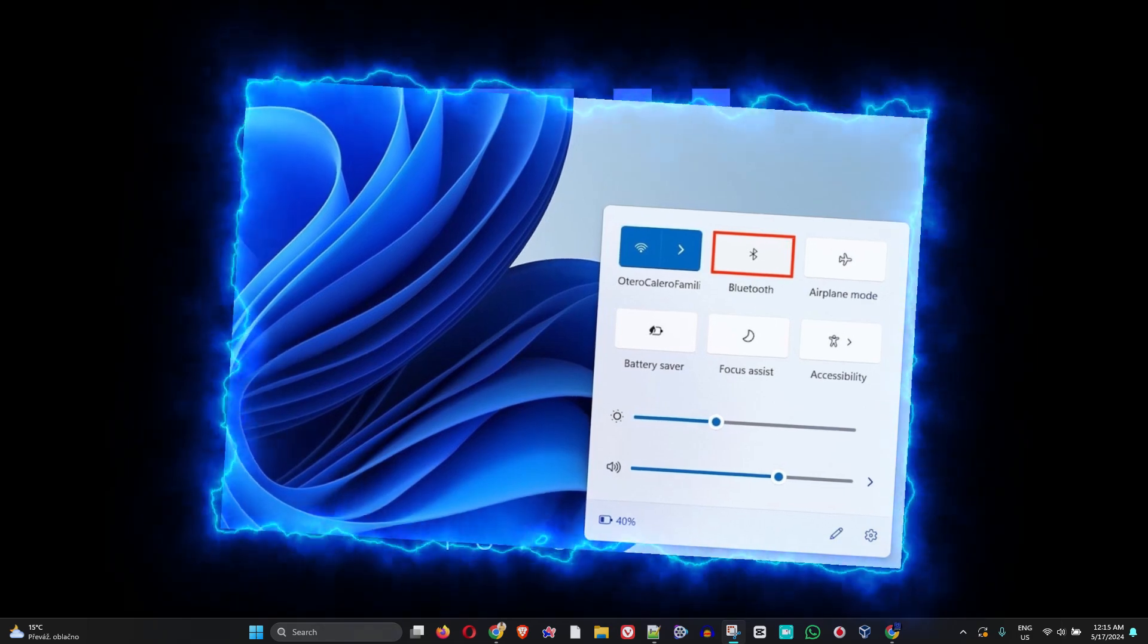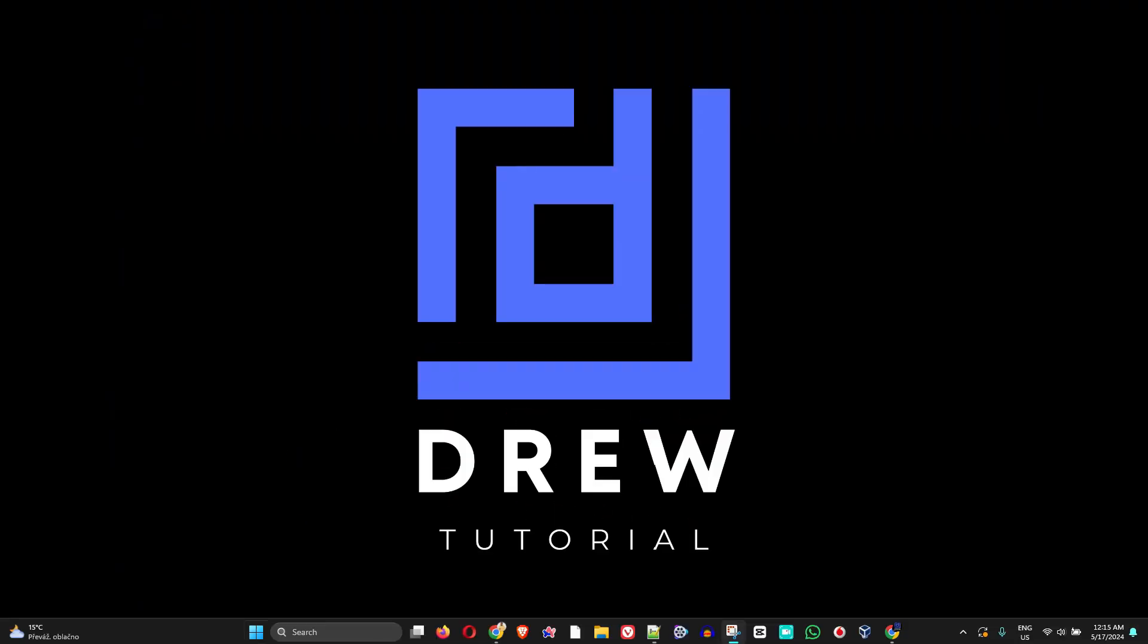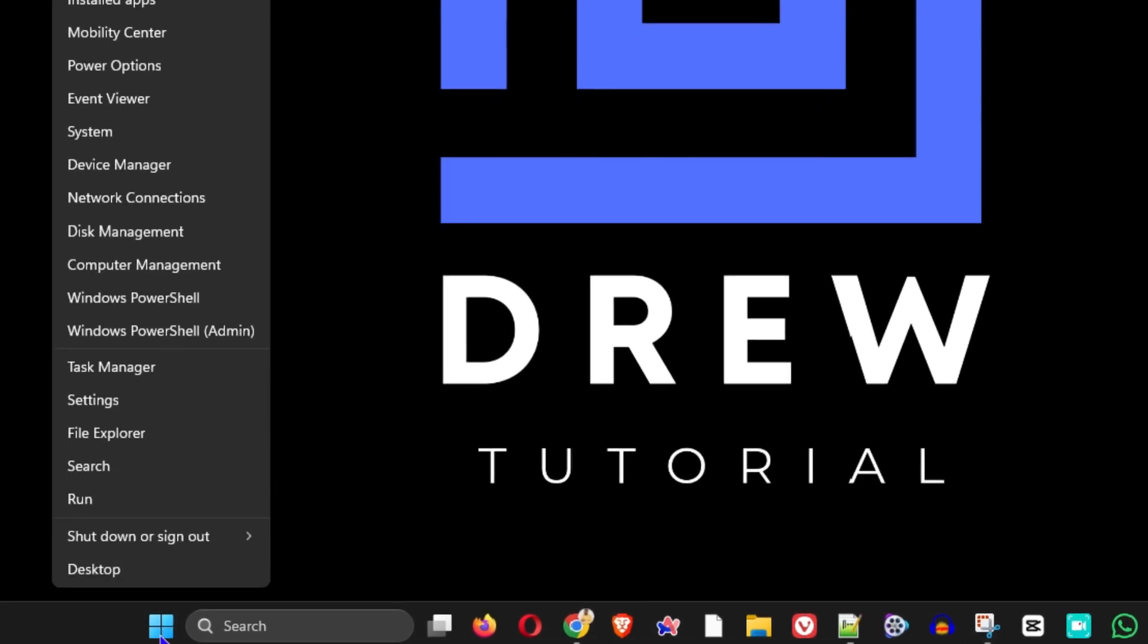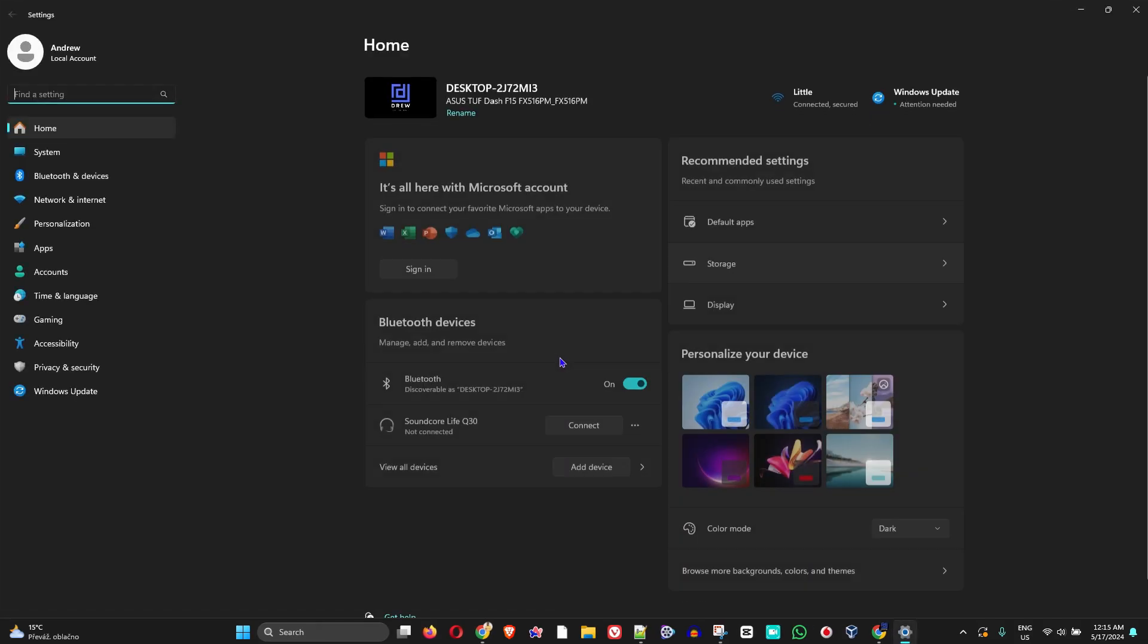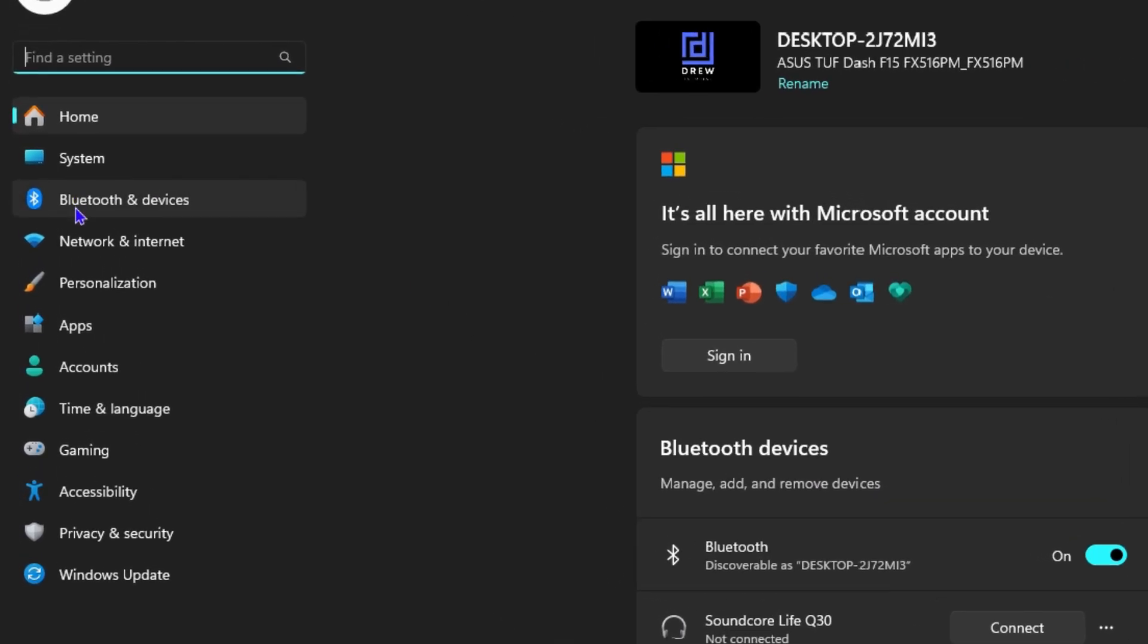So all you have to do is right-click on the Windows icon on the lower part of your computer taskbar here and click on Settings. From here on the left-hand side, you will see Bluetooth and devices. Click on that.